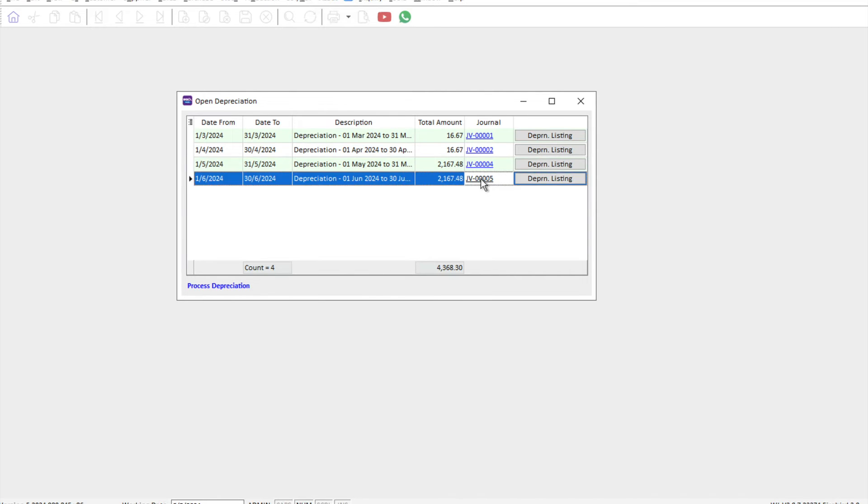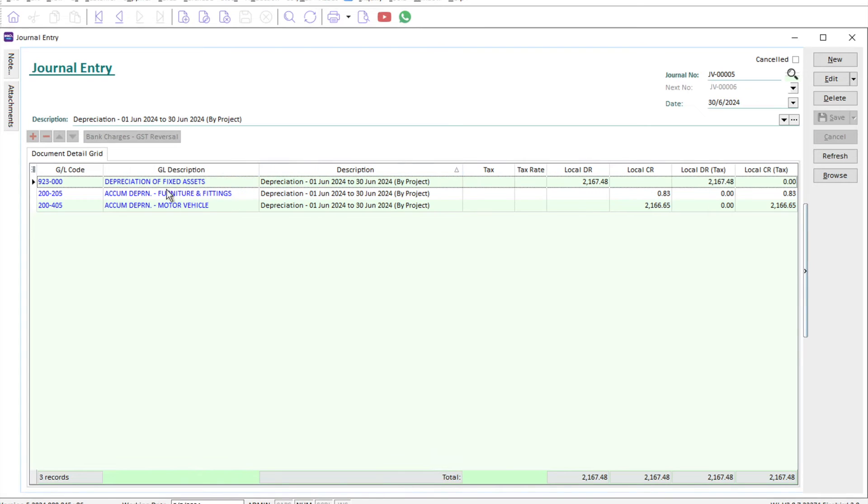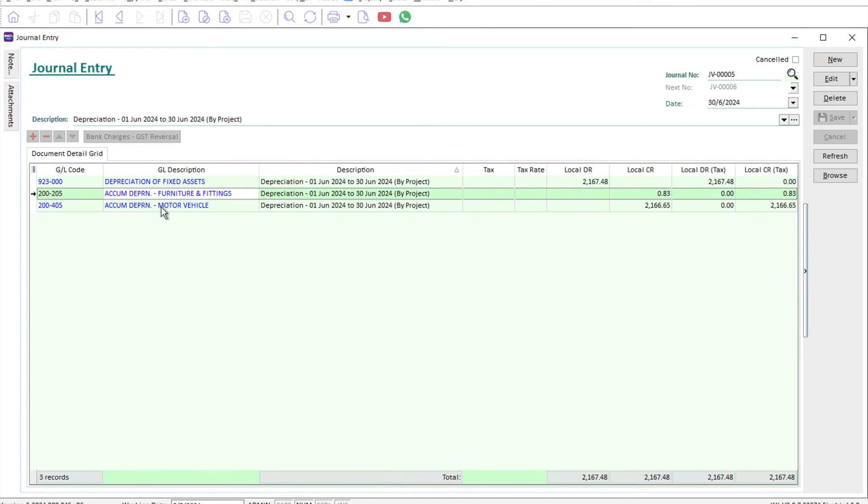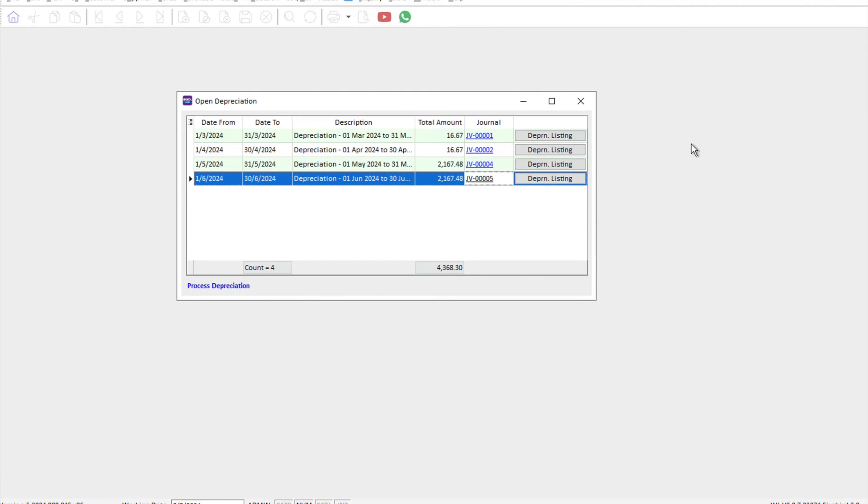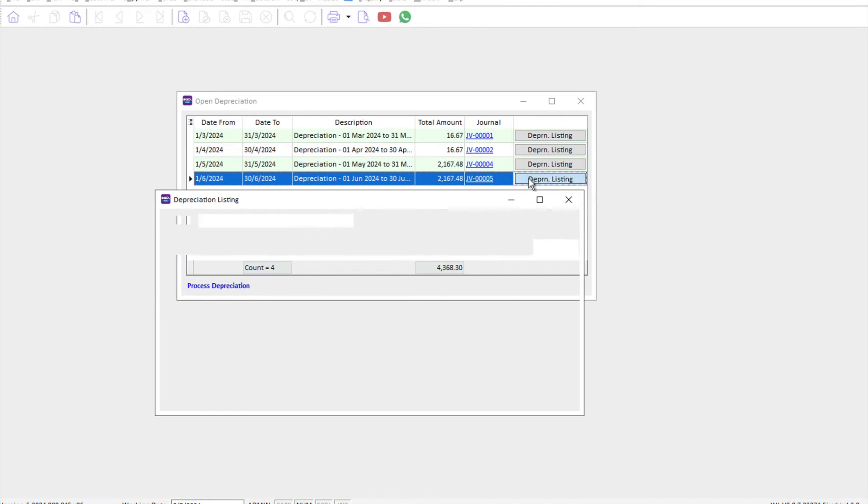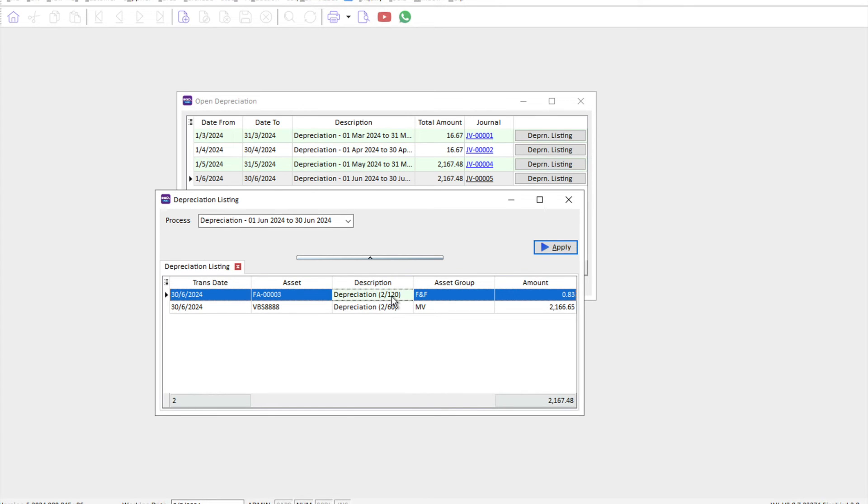...it will show you the depreciation, for example, the P&L item and then the breakdown for furniture and fixtures and motor vehicle. Alright, if you want to know which assets are being depreciated over this period, you can press the depreciation listing and then it will tell you there are two things for furniture and fixtures, there's 2 out of 120 for this fixed asset number 3 and then VBS888.